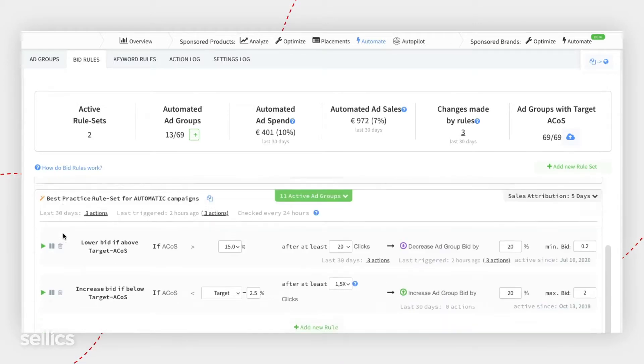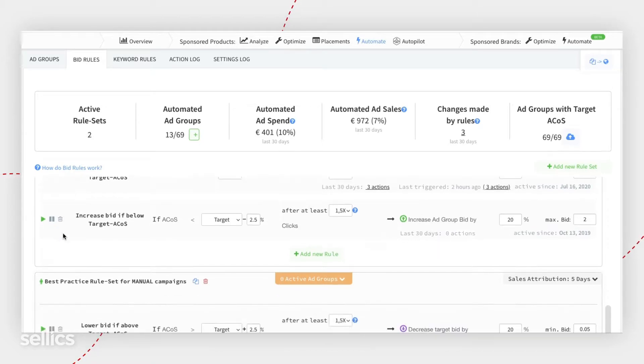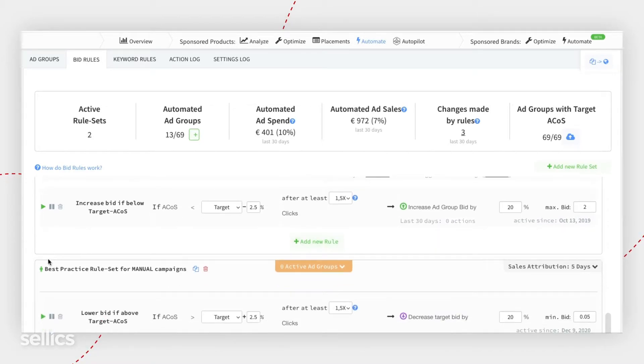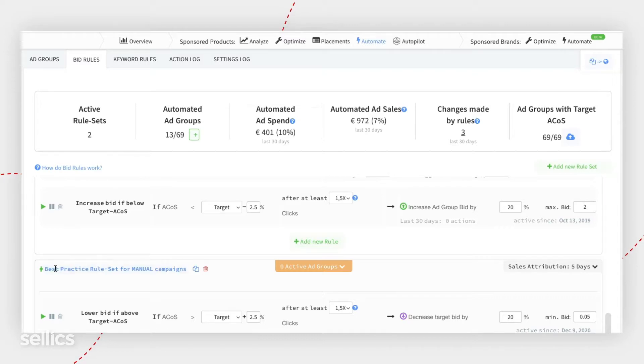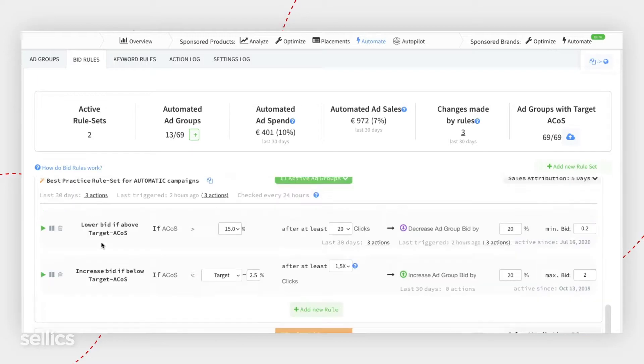Otherwise, you could see a green man, just like this one. The green man represents manual campaigns, and this rule set, this bucket, is designed for rules to automate manual campaigns.